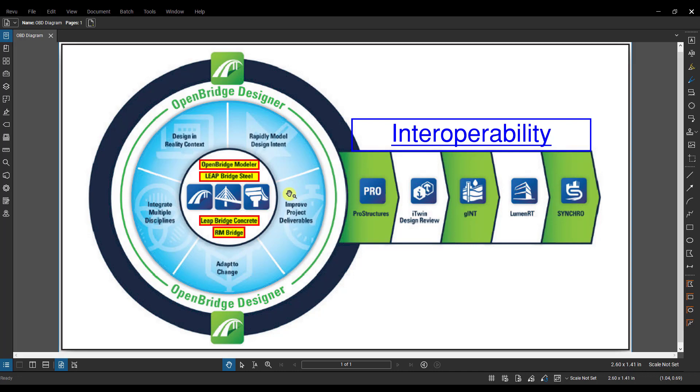So OpenBridge Modeler in this workflow controls all the geometry inputs as well as the material inputs. You can't change any of those in the analytical solutions. You have to make those changes in OBM and push those changes to the analytical software.